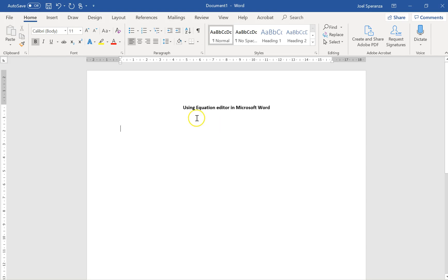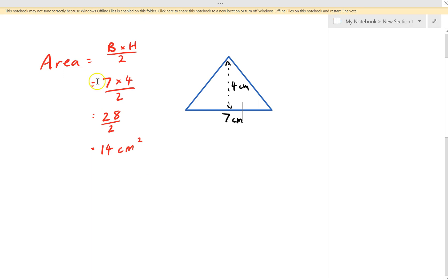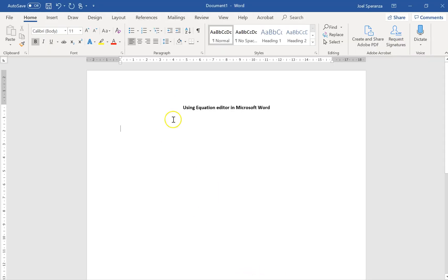This video is all about using equation editor in Word. So let's say you've done some mathematics, something like this with this triangle, and you're finding the area of the triangle, but you want to type it into a nice little Word document because you're doing some maths assignment. Well, here's how you do it.